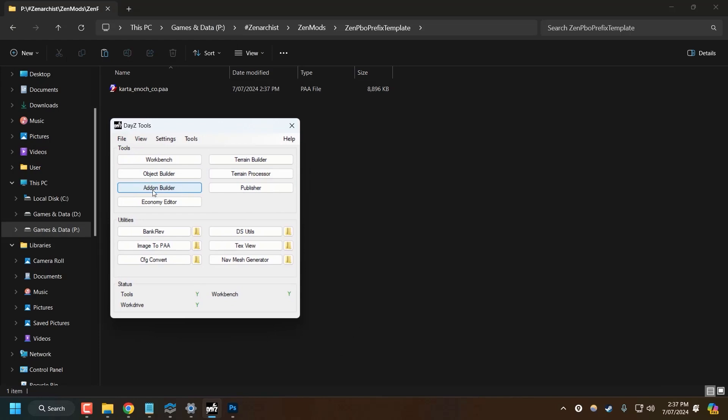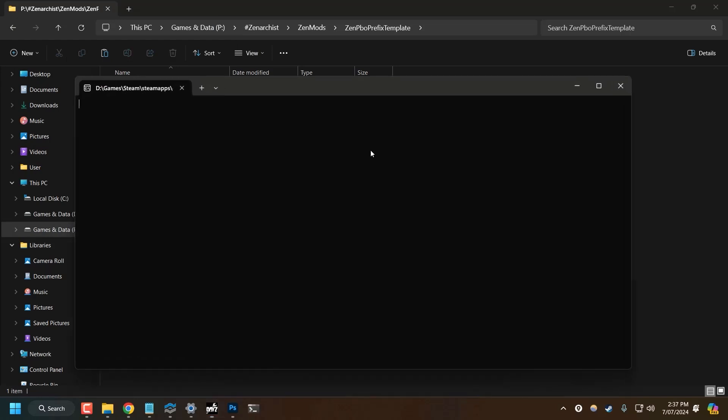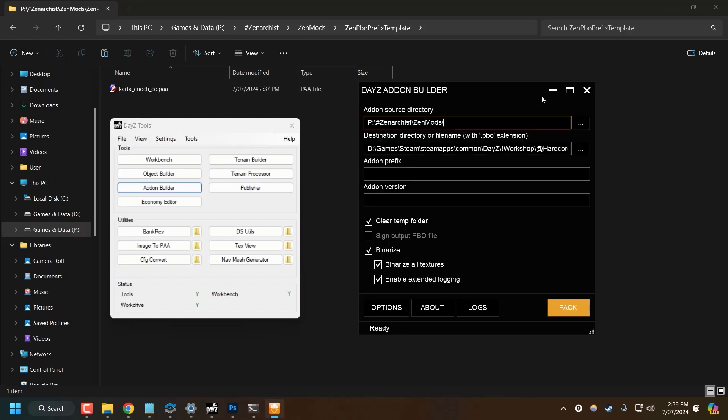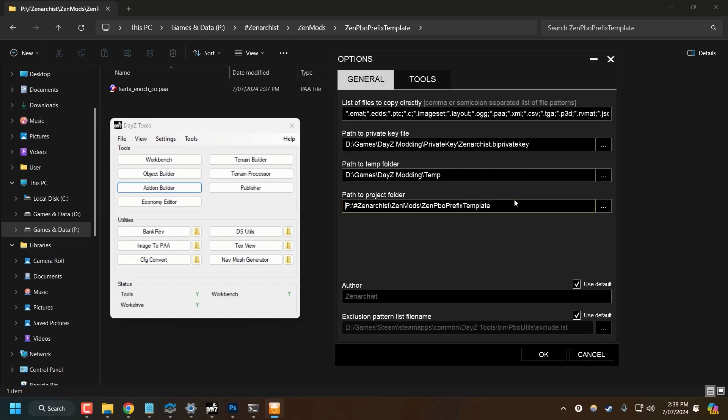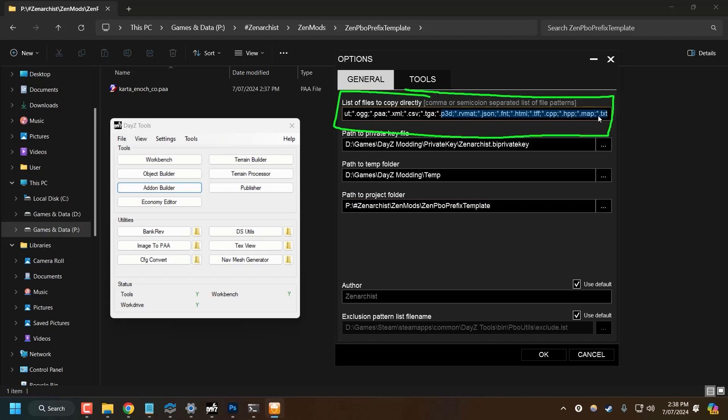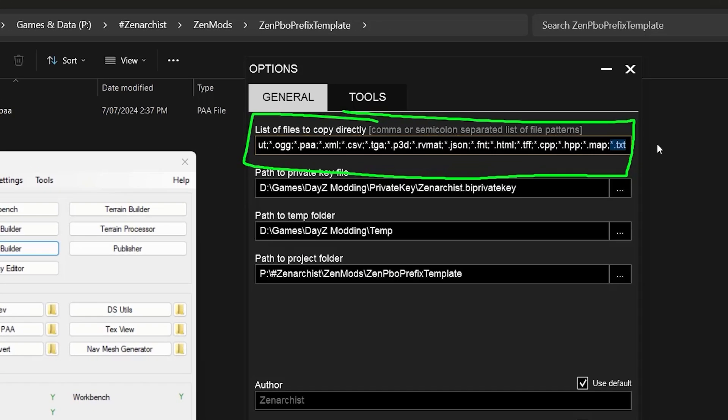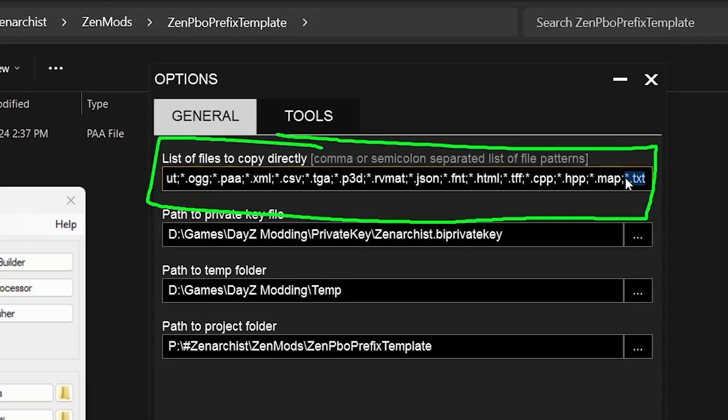So what I need to do now is open up my add-on builder. And now I need to put in my PBO folder. So Zen PBO Prefix Template. Copy that into my Path to Project folder.